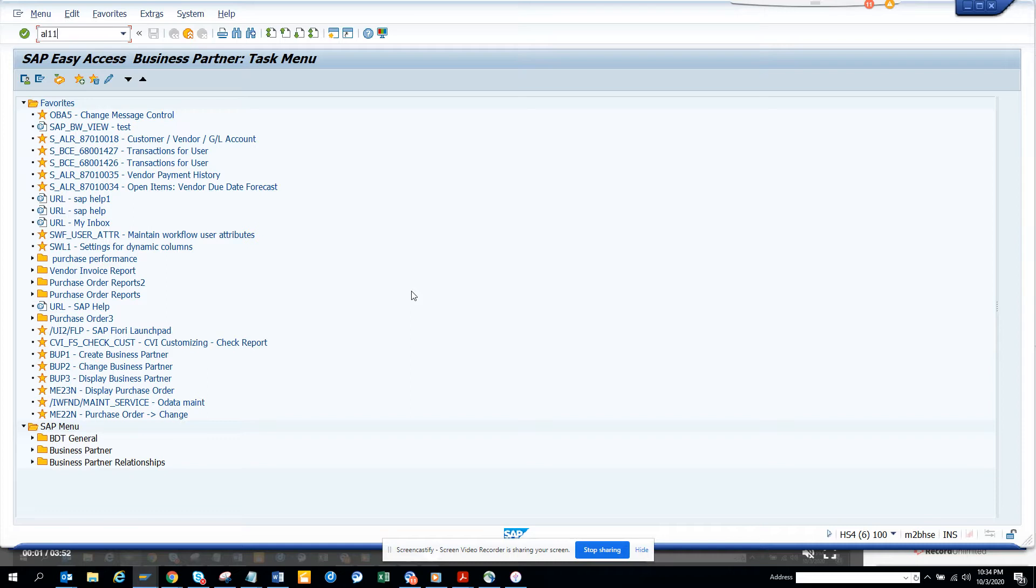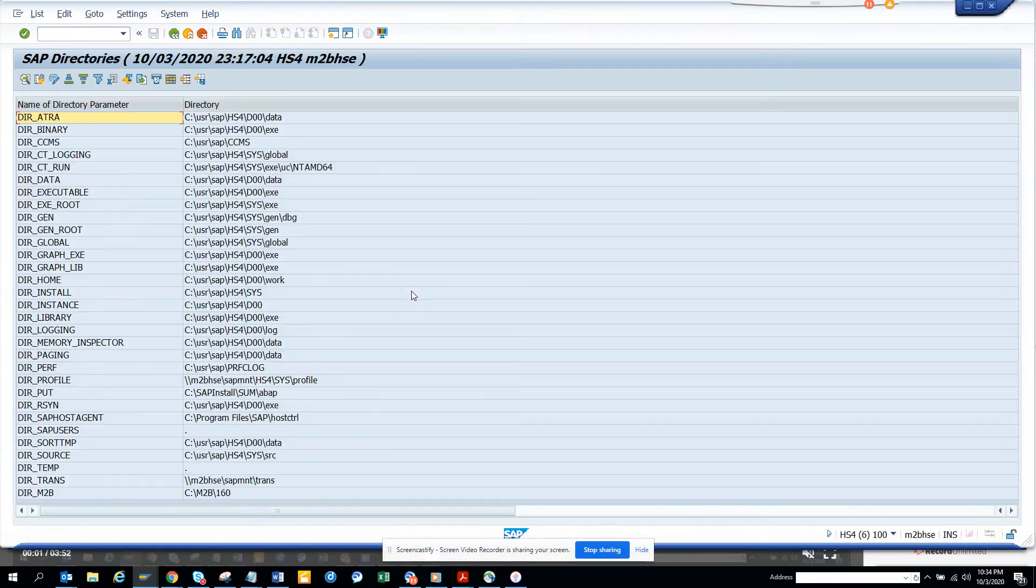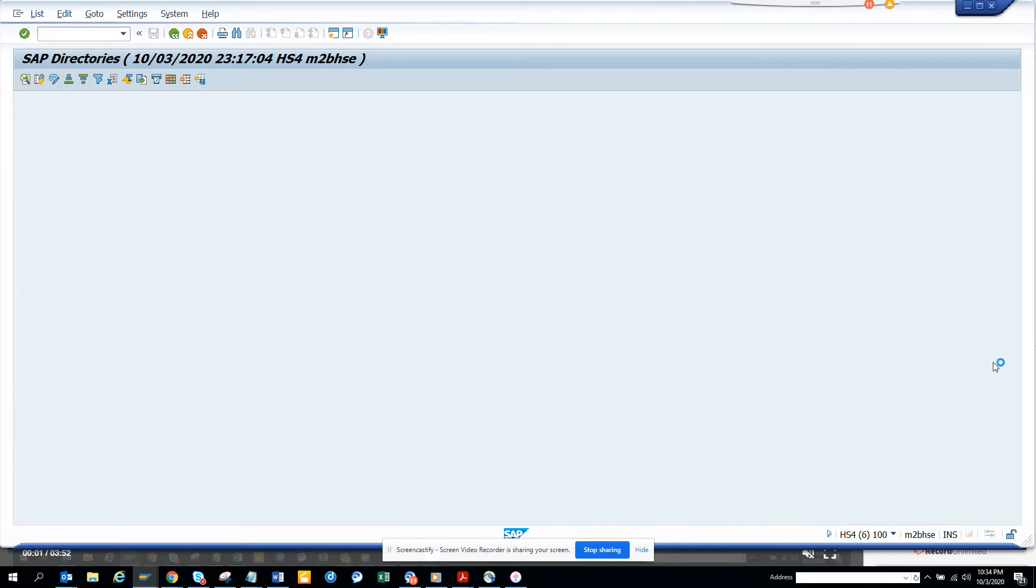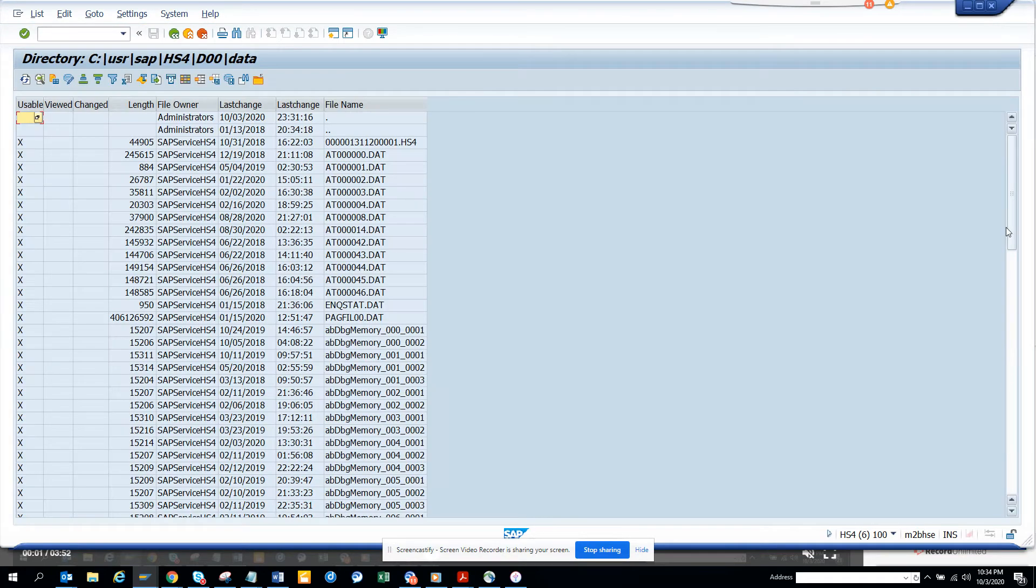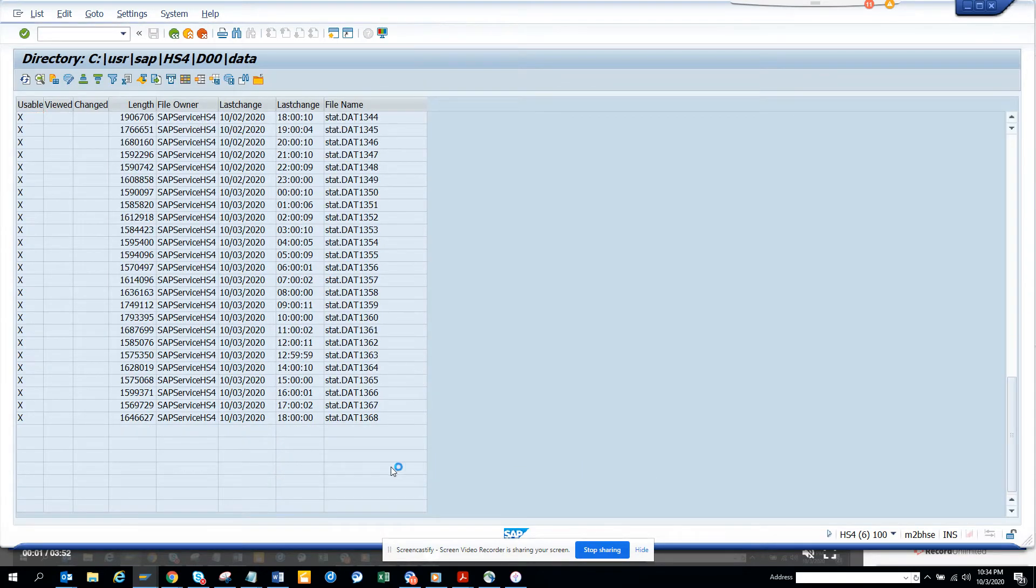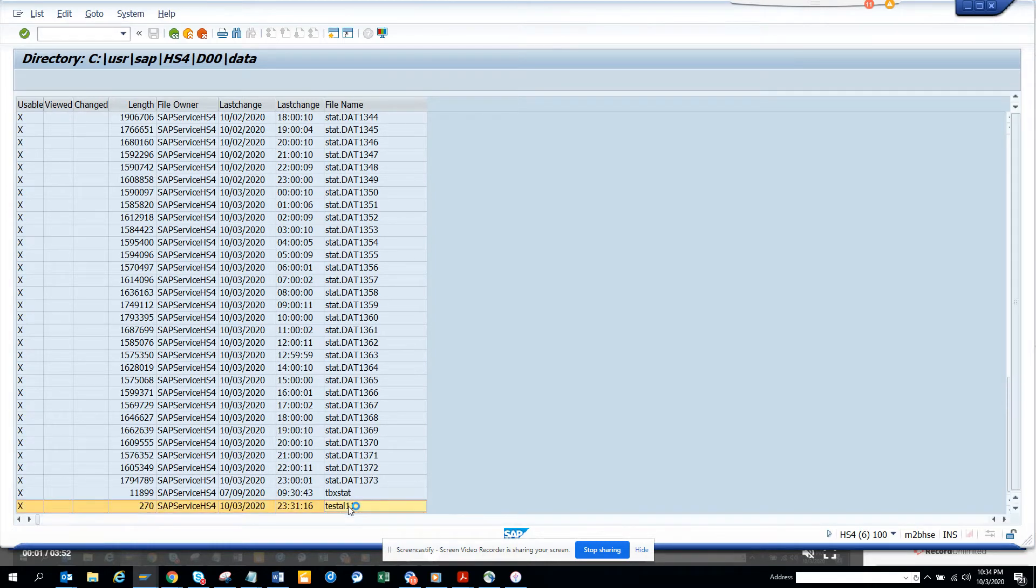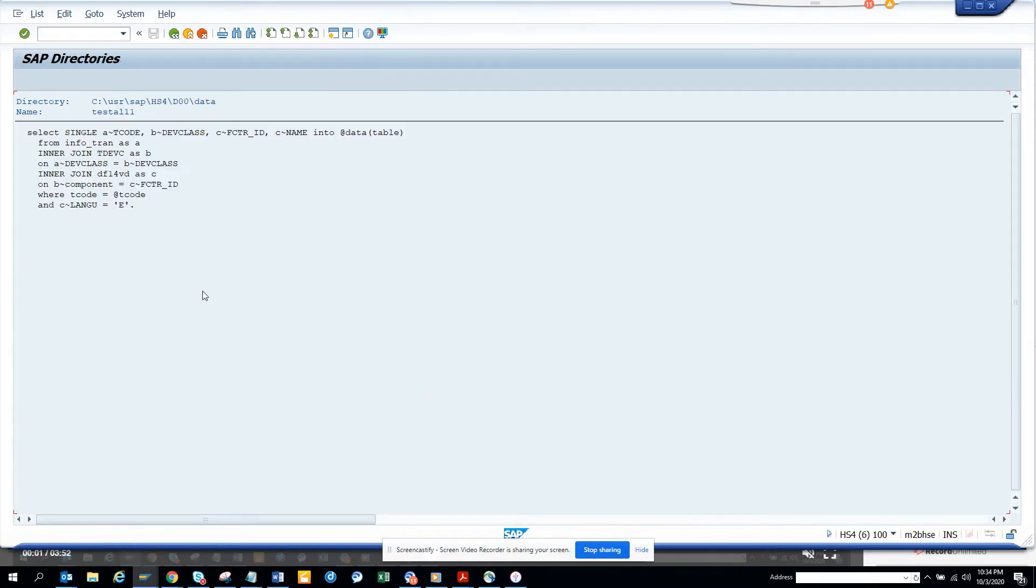I'll go to AL11 and here I go to data and I have a file that I want to copy. I want to download. So here is the file name, test AL11. So what I'm going to do, I have this one.